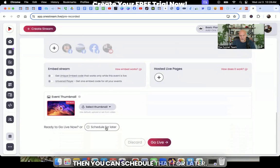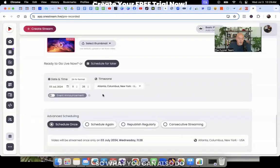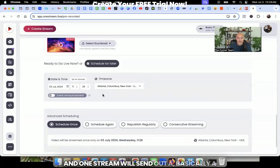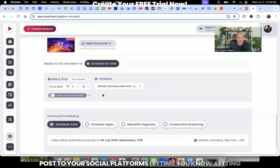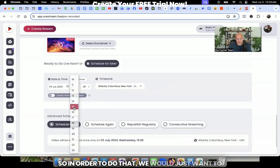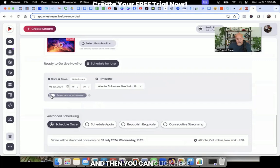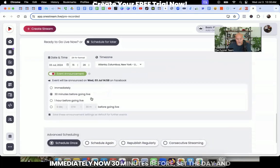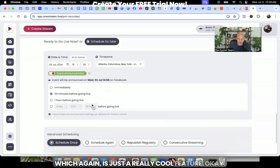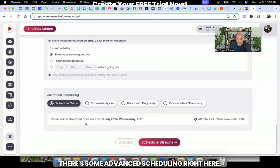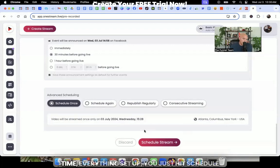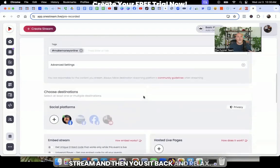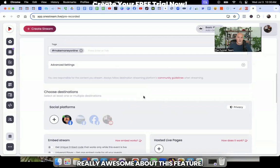And then you select which social platforms you want to stream to or do your pre-recorded stream. And then you can select your thumbnail. And then you can schedule that for later. And you can schedule this whenever you want. So what you can also do is set event announcements, basically reminders, and OneStream will send out basically a post to your social platforms, letting your audience know that you are going live. So in order to do that, we would just want to set up a time here, making sure it's far enough out. And then you can click here where it says event announcement, you could do one hour before, immediately now, 30 minutes before, set the day and time when you want those announcements to go out, which again, is just a really cool feature. There's some advanced scheduling right here. And then once you have your date, your time, everything set up, you just hit schedule stream, and then you sit back and relax. And that is what is really, really awesome about this feature.